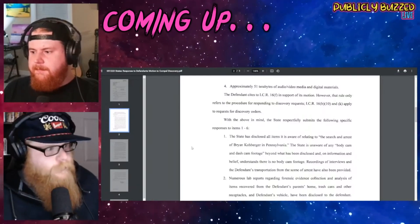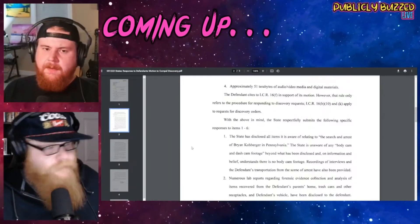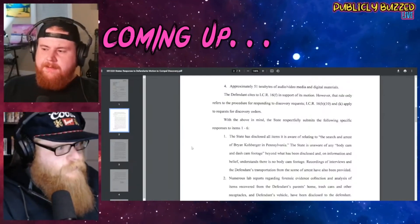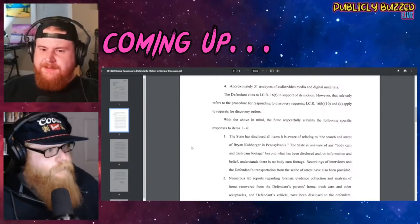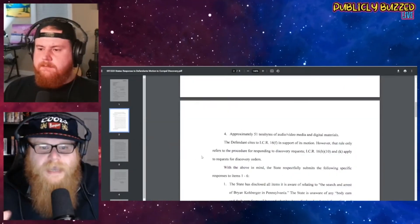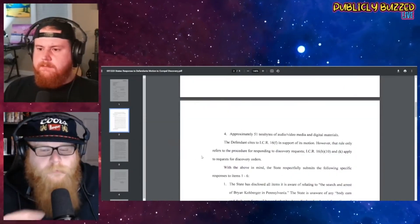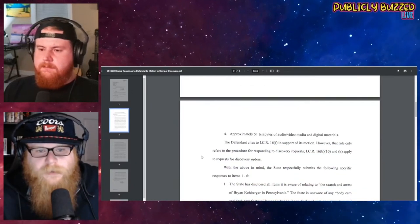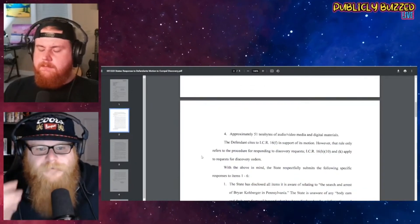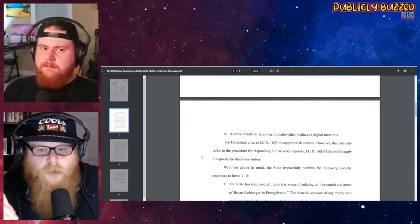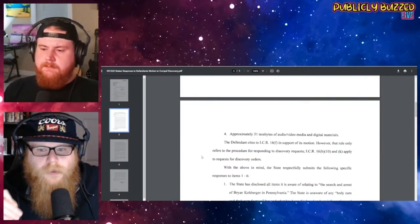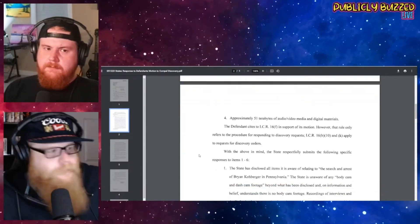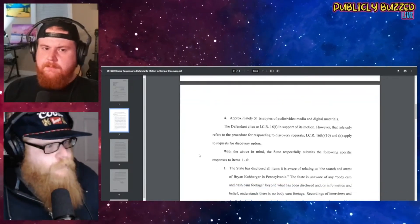There is some shadiness about what's going on right now with the state, even in your opinion. Yes, the staggering amount - we've talked about this, I've seen this debated all day. 51 terabytes of audio and video, of media and digital materials. That is a staggering, insane, astronomical amount of data.